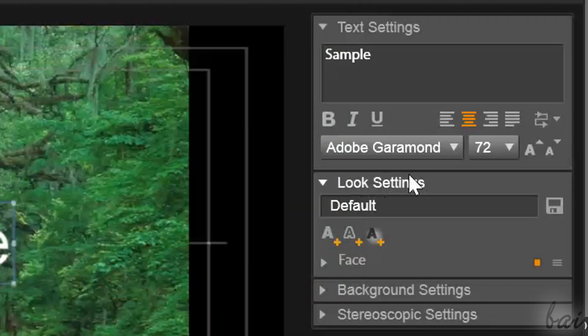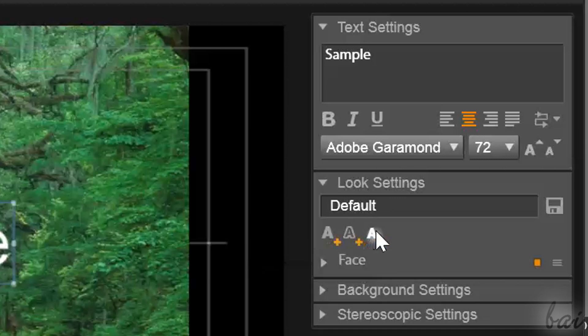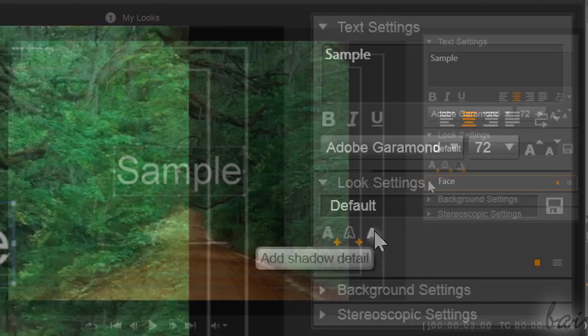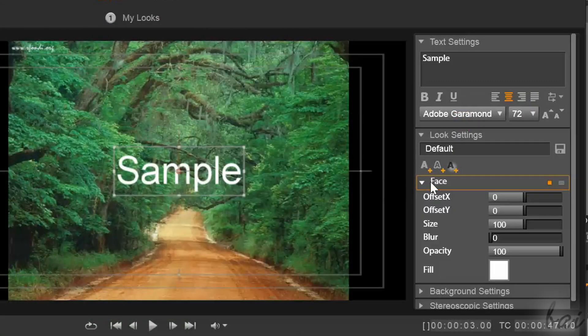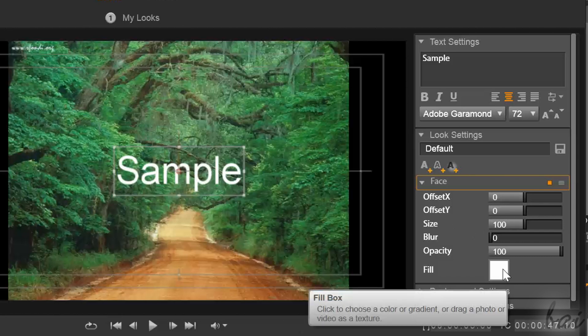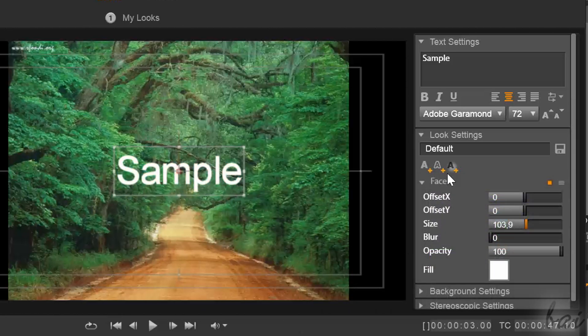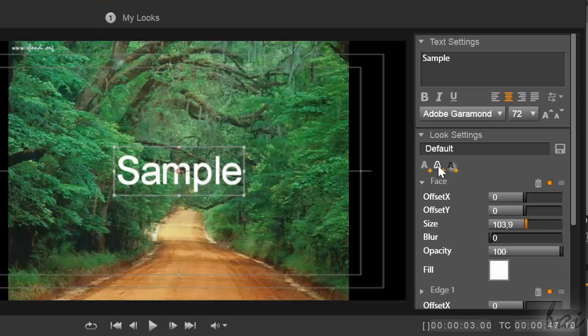Under Look Settings, you set up the appearance of the Title. Right below, you have three A's. The first one adds Faces, which regulate the text filling. The second one adds Edges, that set the border.